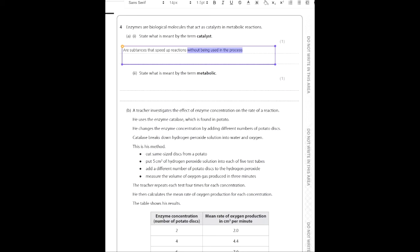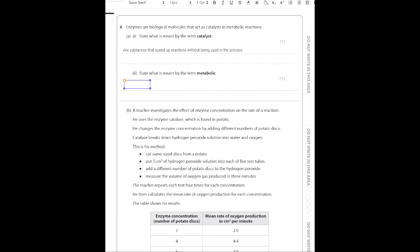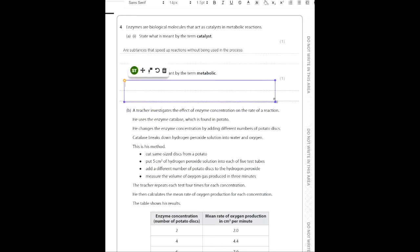What is meant by the term 'metabolic'? This is quite a hard question. The way you answer it is by talking about chemical reactions that occur in the body. You can relate this to different things — that they occur in the cytoplasm, that they are processes in cells. There are many ways to explain it, but since it's only one mark, keep it simple. It will always relate to chemical reactions occurring in the body.